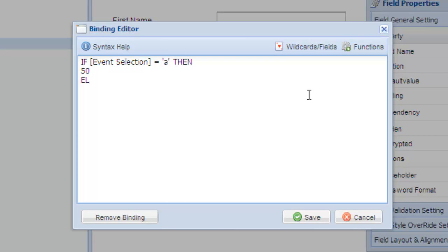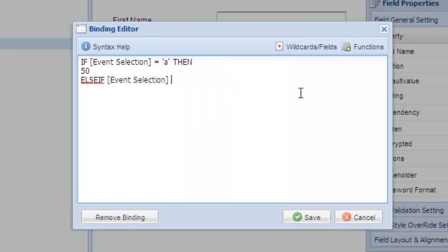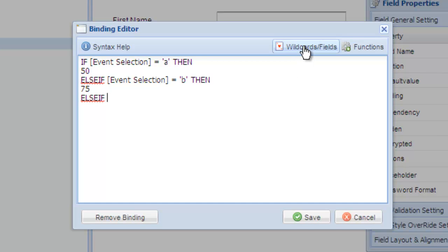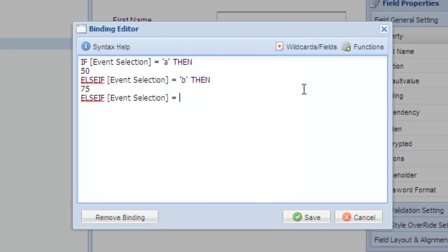Else if, again choose the event selection, equals B, then it is 75. Finally, else if, event selection field equals C, then it is 150. End if.